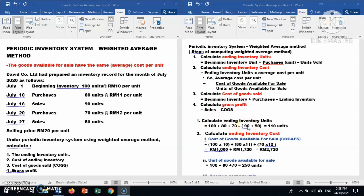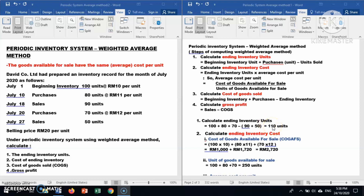To calculate ending inventory units, the formula is: beginning units plus purchases, less sales. So 100 plus 80 plus 70, less 90 plus 50 for sales. You will get 110 units. The answer for ending inventory units is 110 units.